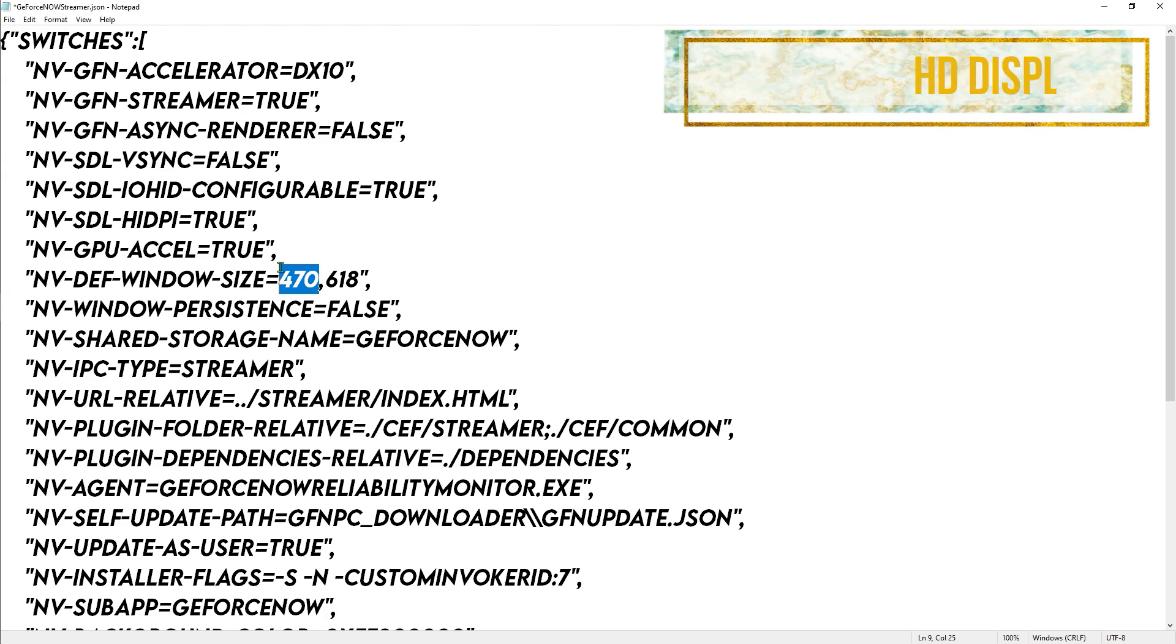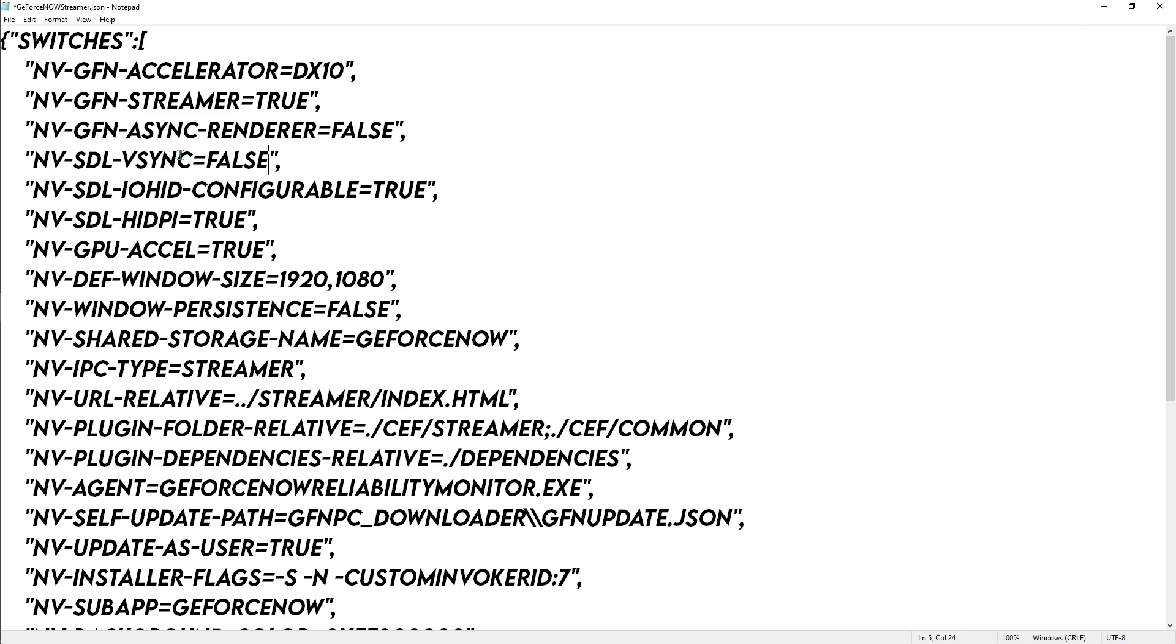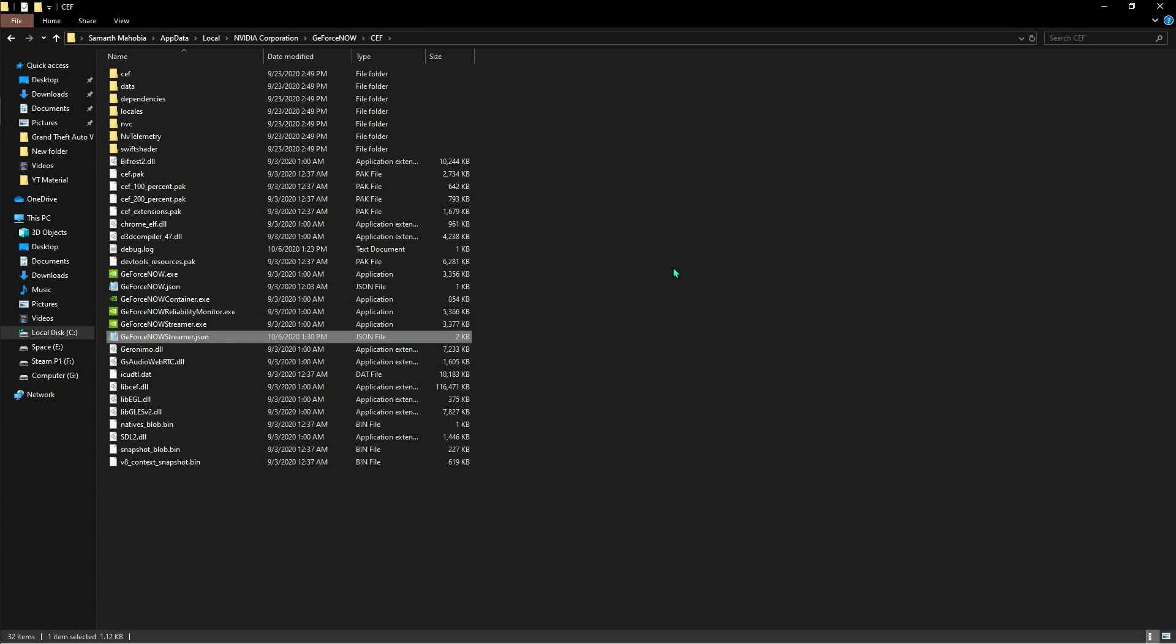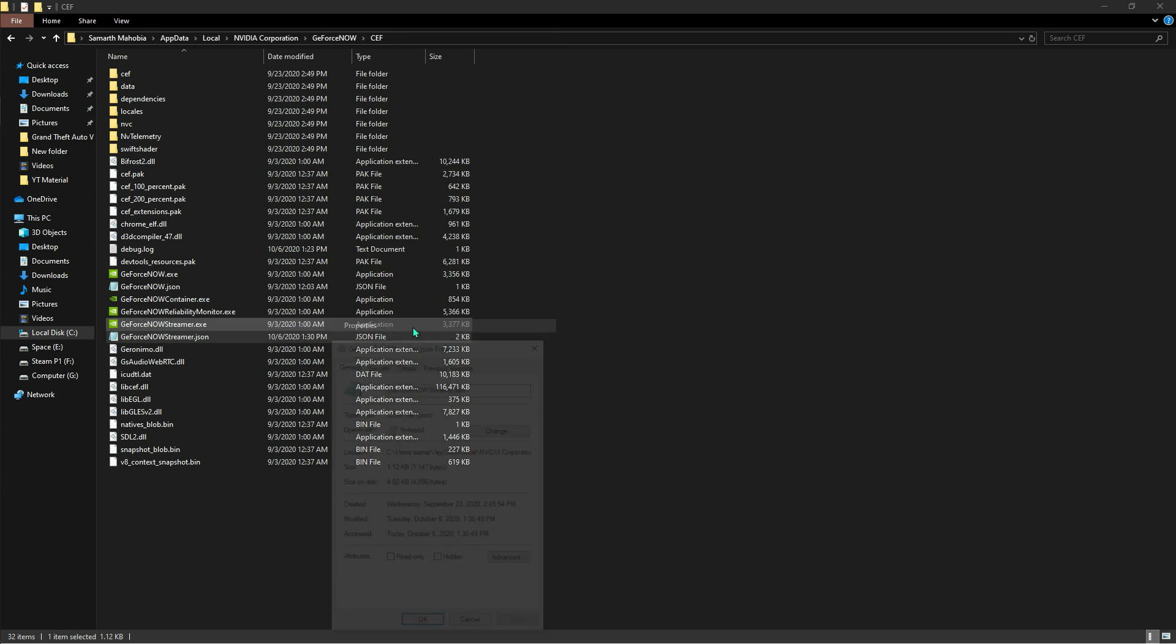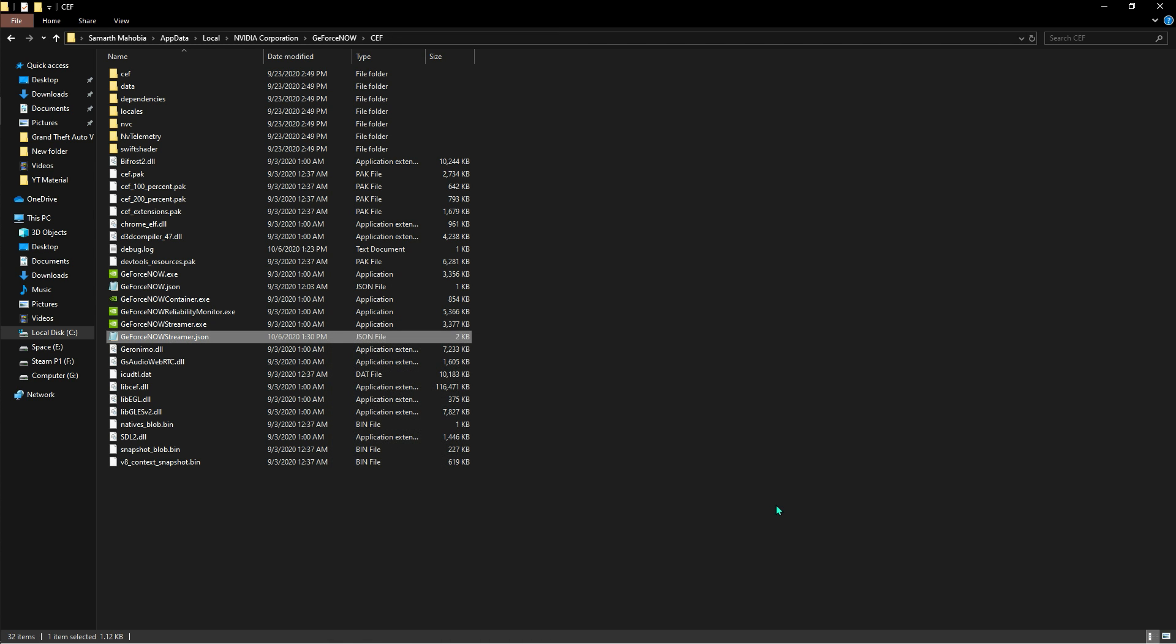Once you're done with that, you have the nvdef window size. What you have to do is go for 1920 by 1080. You have to separate it with a comma, not with an X. Once done with the settings, hit ctrl S and close it up. Now right click on this file, go to properties and make it read only, hit apply and hit OK.